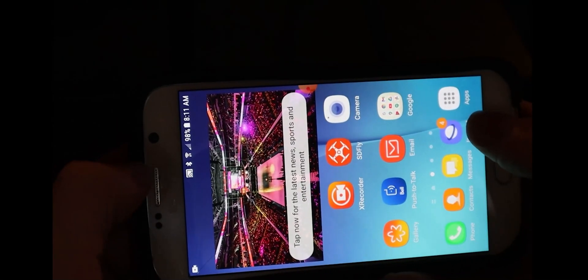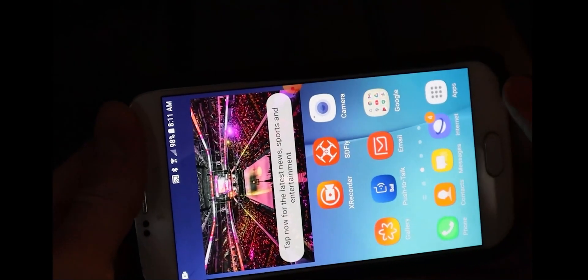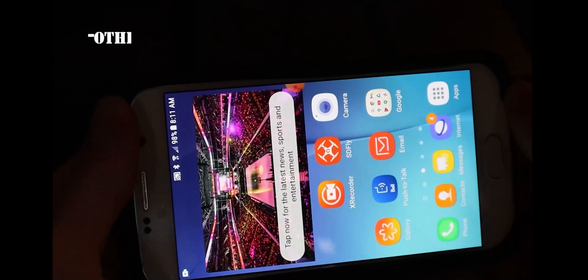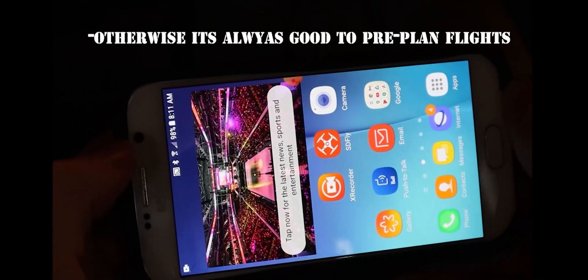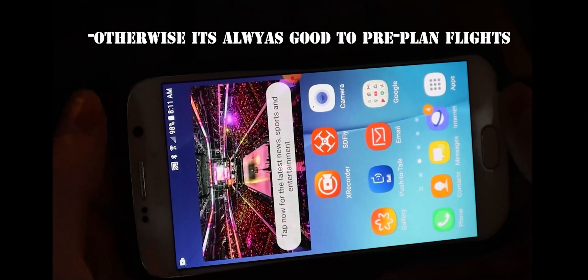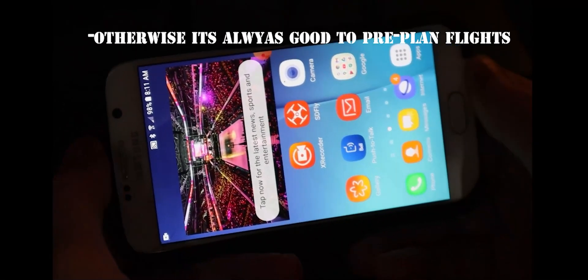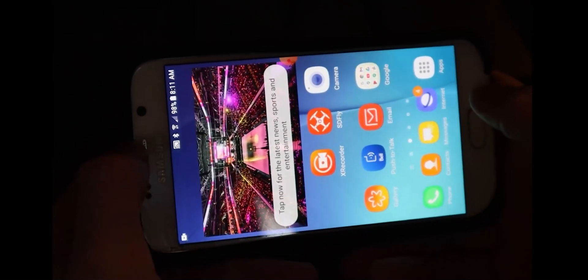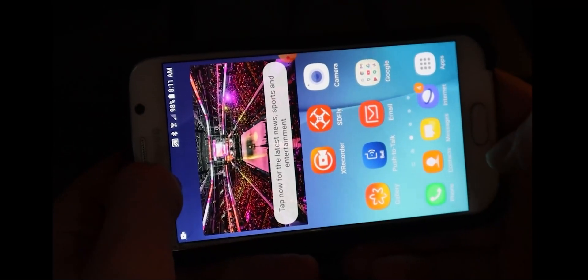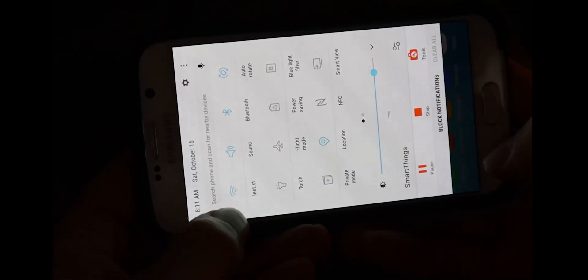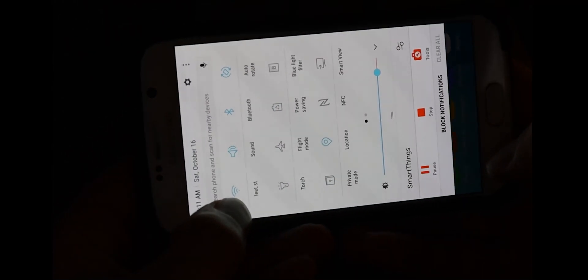Today we're doing waypoints. If you have no data on your phone but want to use waypoints, first you want to connect to your Wi-Fi at home. Here I'm connected.